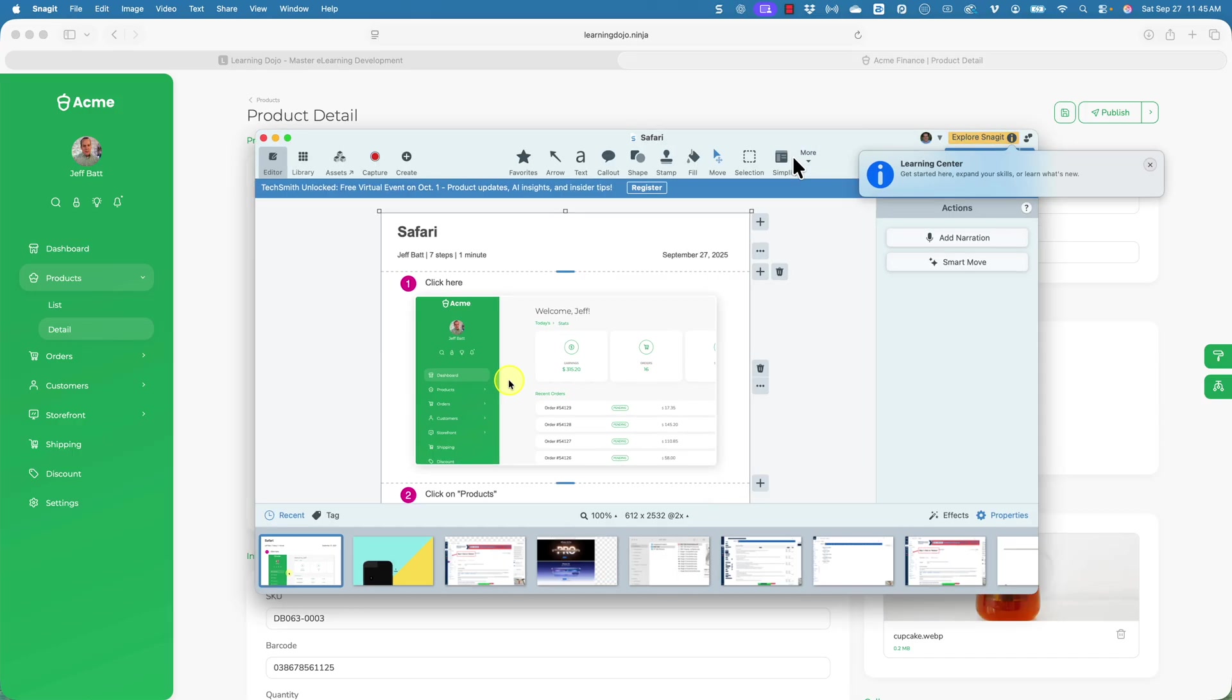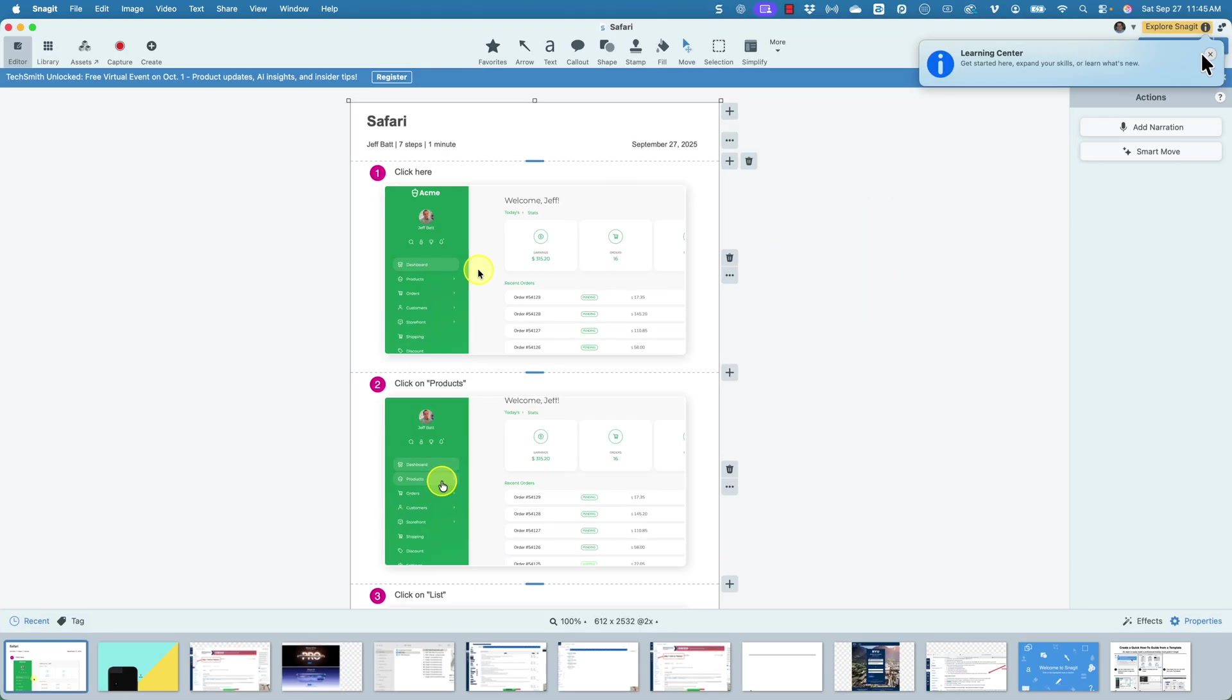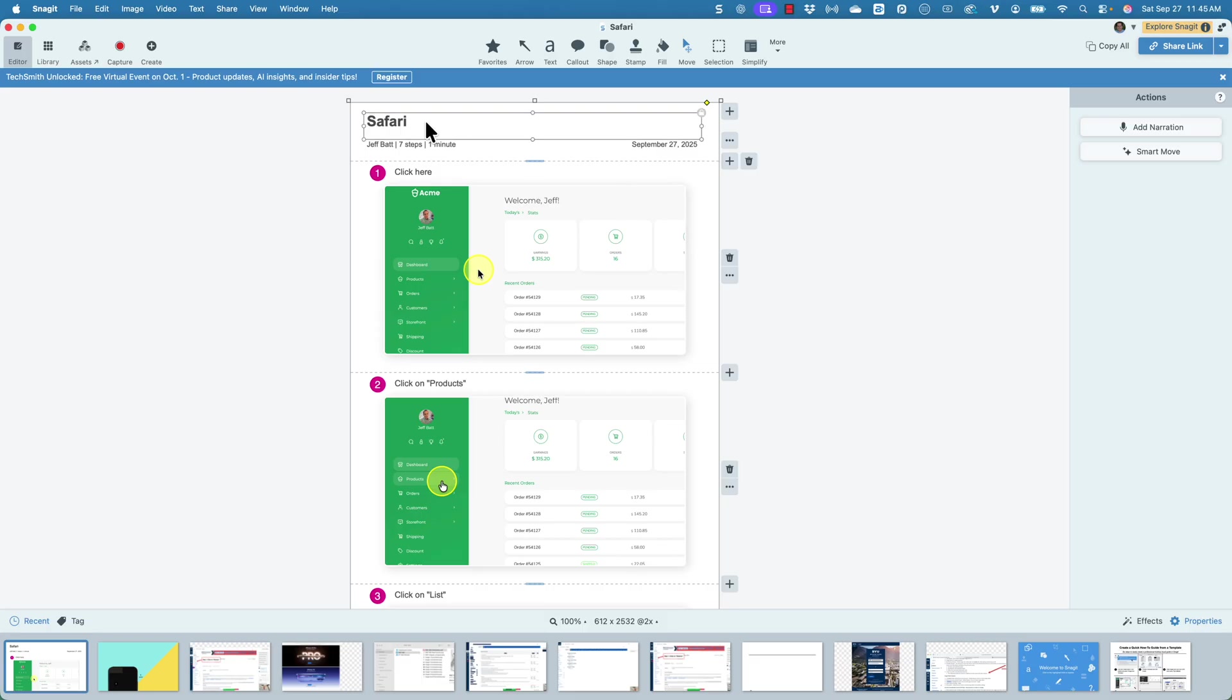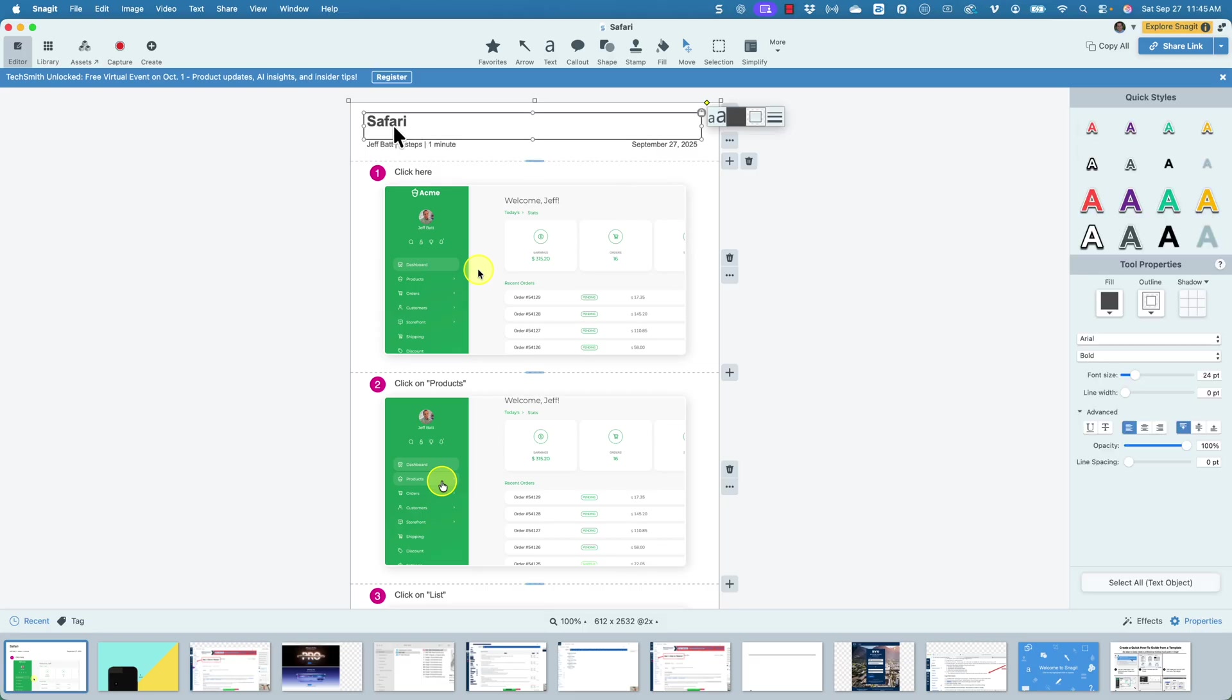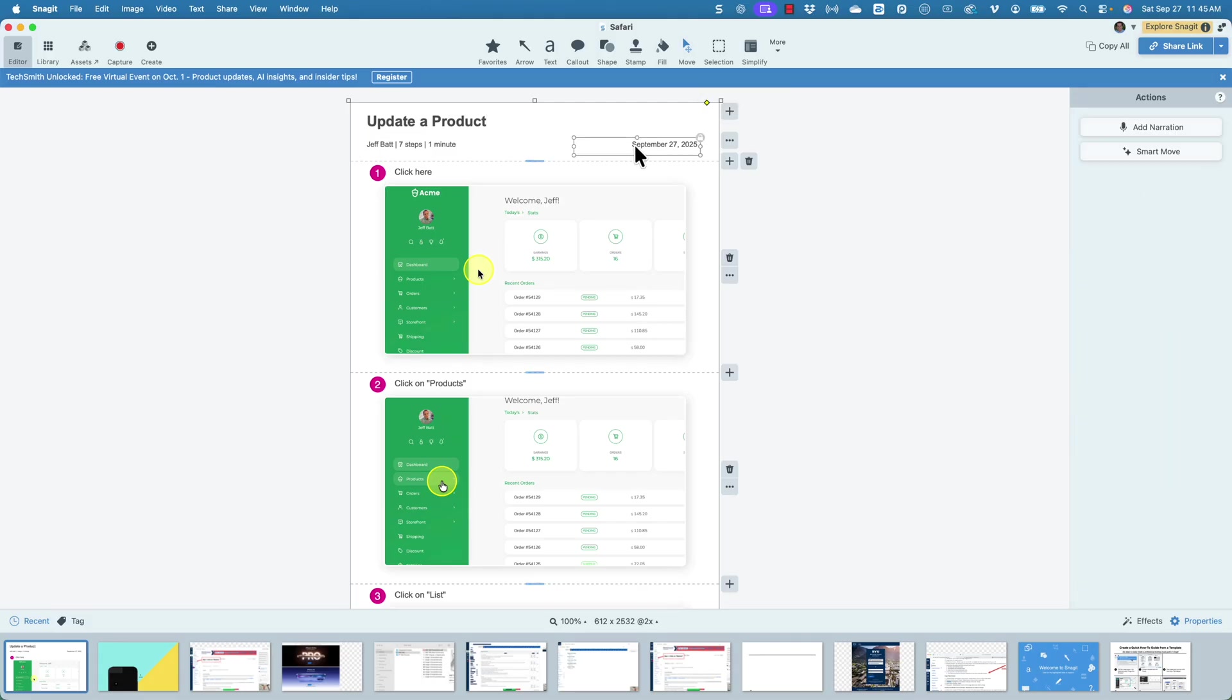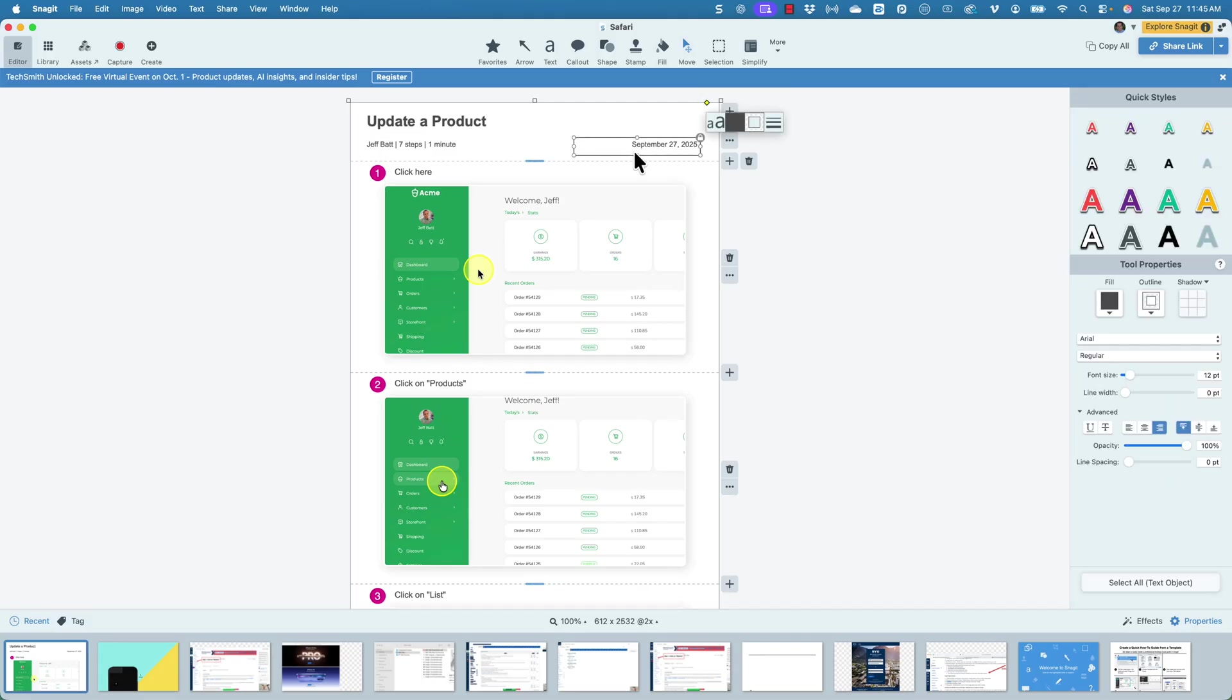Now what it will do is it will pull up your editor, your Snagit editor here, and it will create an entire process documentation. So you can see right here it is capturing my Safari. Obviously we'd want to change this to something else, how to update a product or whatever the process is. Any text that you see, you can go ahead and update that text.